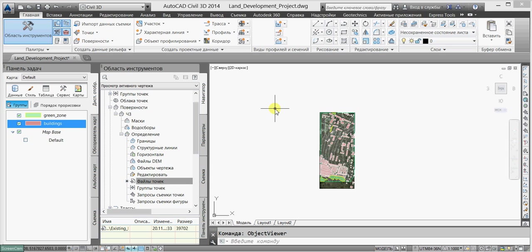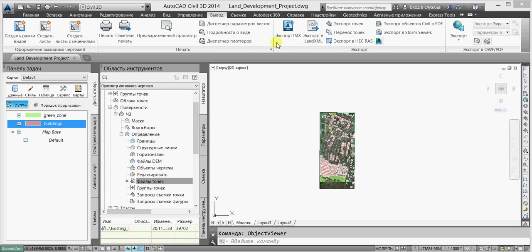For that we have Autodesk InfraWorks, a very efficient and at the same time quite simple software product. This is why we will export this Civil 3D file to the IMAX format, which is an exchange format for InfraWorks.